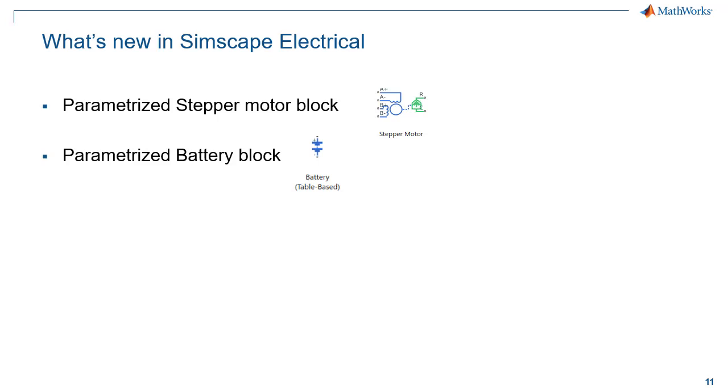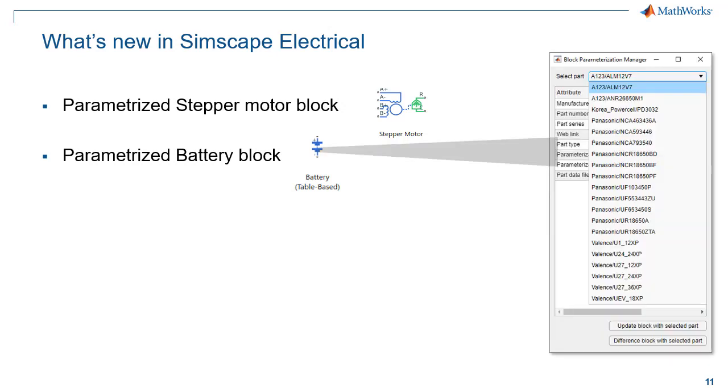Very brief excursion on what's new in Simscape Electrical. We have two blocks now and more are coming, such as the stepper motor and the battery, which have been pre-parameterized using values from the industry. We can see the batteries. You can put the battery in your system and automatically pick up some of the cells available on the market, pre-parameterized at different temperature levels. So this is going to really speed up the development of your electrified systems if you're looking into batteries.